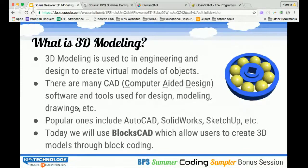3D modeling is used for modeling things in engineering and design. It basically makes a virtual model of objects. That model could be used for different things, like just seeing what the design might look like, creating an engineering drawing to give to the manufacturer, or running simulation on it so that you can test things on the virtual model rather than testing on the actual model. Those software are called CAD, which stands for computer-aided design. Popular ones used in industry include AutoCAD and SolidWorks. In education, SketchUp is popular.